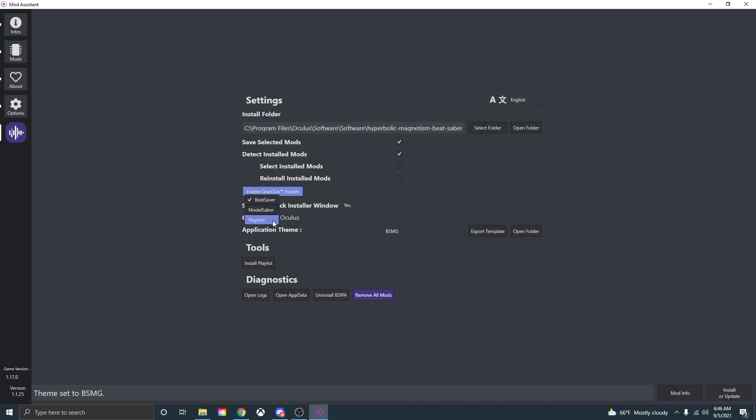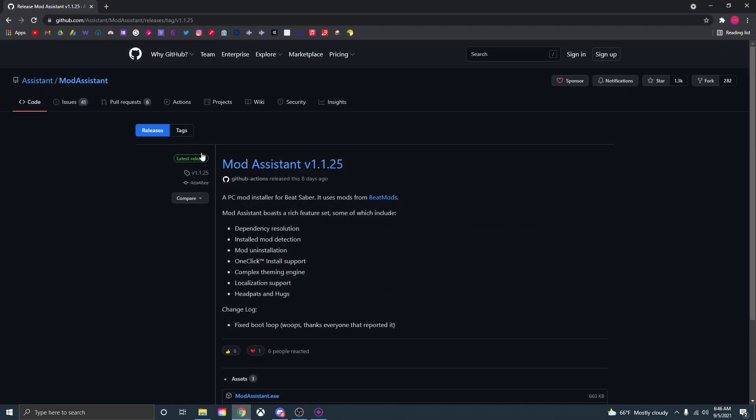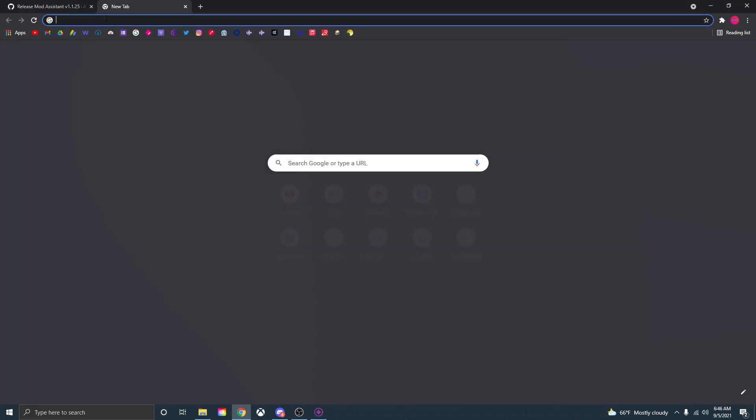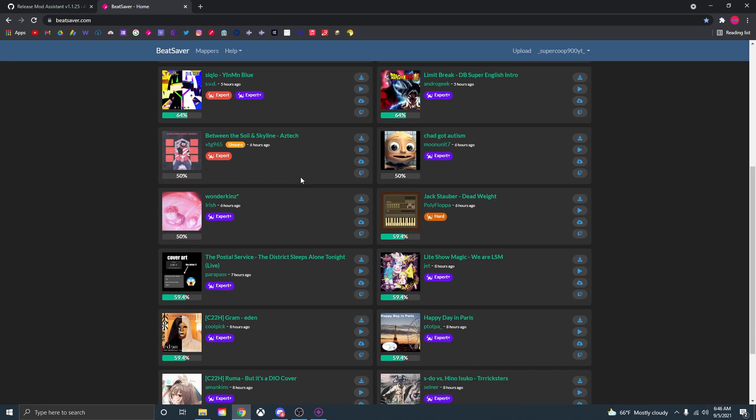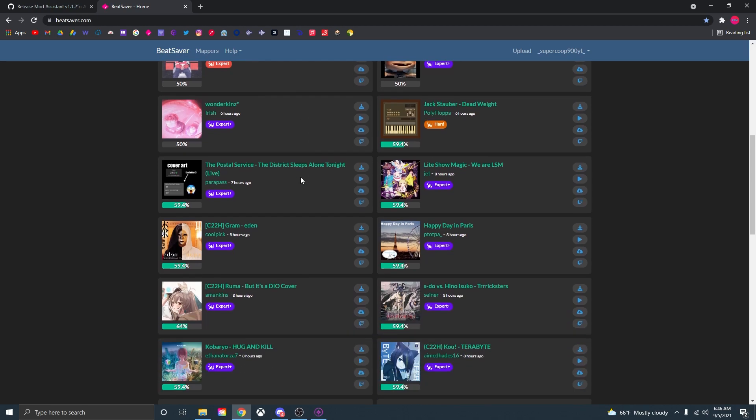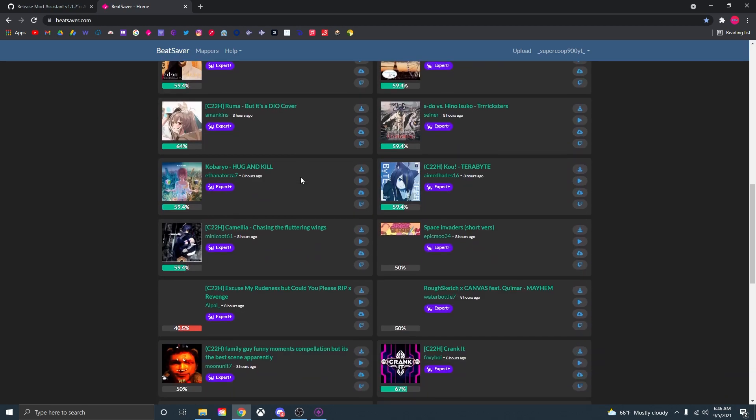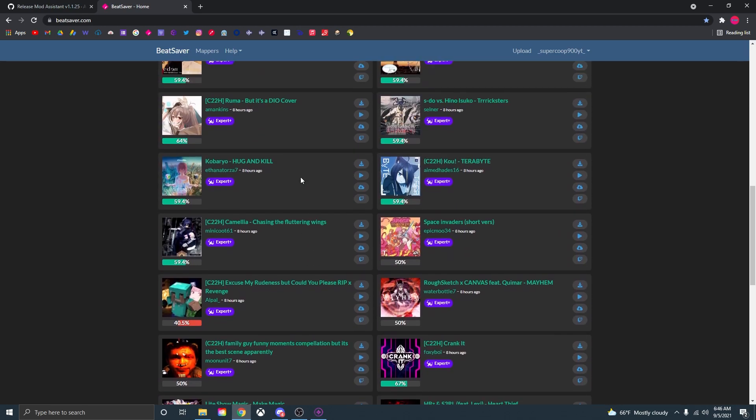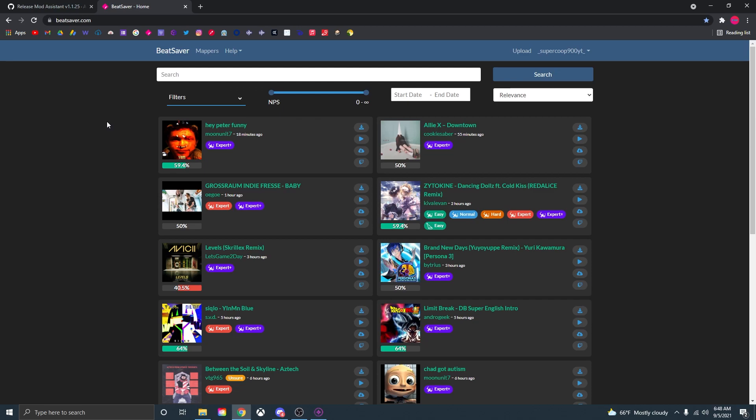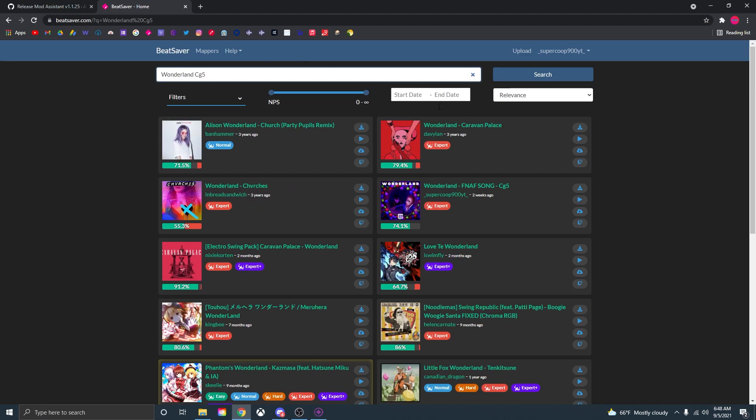Now what this means is when you enable one click is that when you go to the site Beat Saber, let's open that up right now. Once you go onto the site this has a whole bunch of songs and maps that the community has made for you to download and play. Now say you want to try and find a specific song that you want to download for Beat Saber, all you need to do is just go up to the search bar and type in the name of the song and sometimes it will be better searching if you type in the creator of that song.